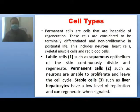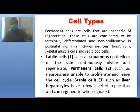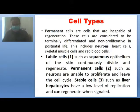Regarding cell types: permanent cells are incapable of regeneration, considered terminally differentiated and non-proliferative in postnatal life. These include neurons, heart cells, keratin muscle, and red blood cells. Labile cells such as squamous epithelium of skin continuously divide and regenerate, and the same is true for the epithelium of the GI tract. Permanent cells such as neurons are unable to proliferate and leave the cell cycle. Stable cells such as liver hepatocytes have a low level of replication and can regenerate when signaled.